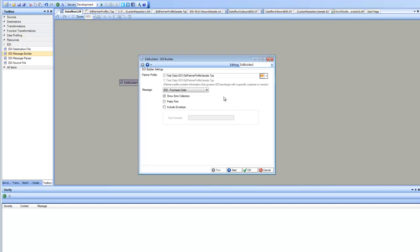And as soon as I do that, it goes to all outbound maps defined for this trading partner and shows me all those options available under this messages drop-down. Since I have just one message defined, 850, it shows up here and I pick it. Then I have some options about building the message such as if I want to show the error collection when I'm building it, if I want to use a pretty print, and if I want to use the envelope as well.